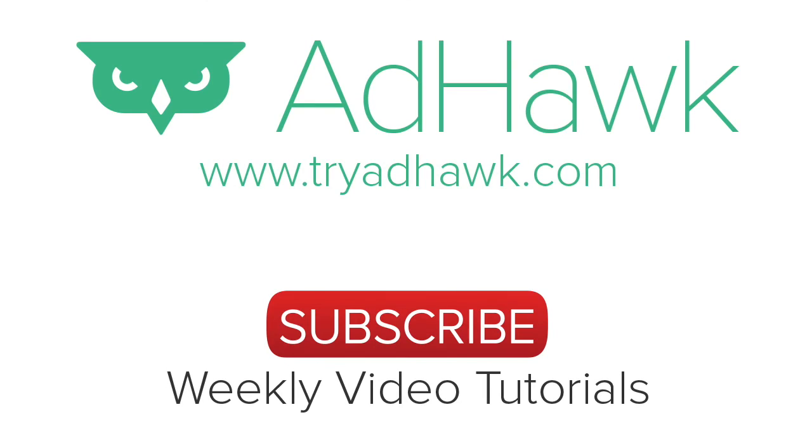And now you're tracking. Thanks so much and be sure to check out tryadhawk.com for all of your digital advertising needs.